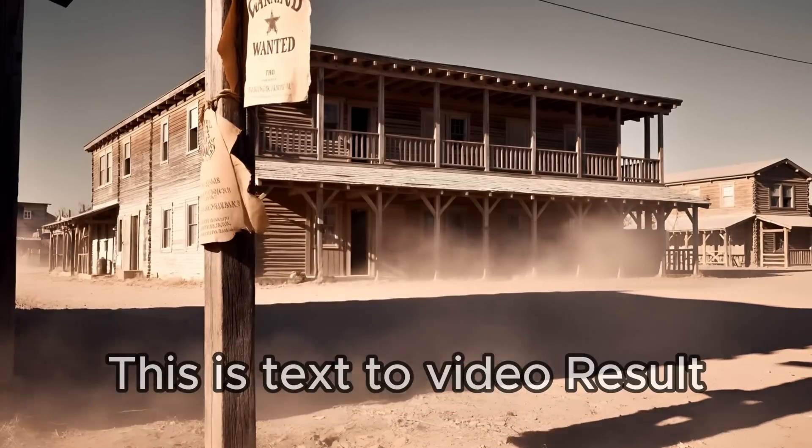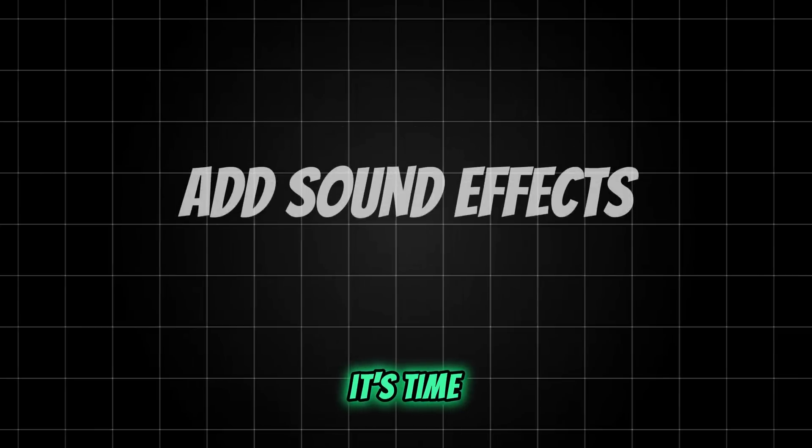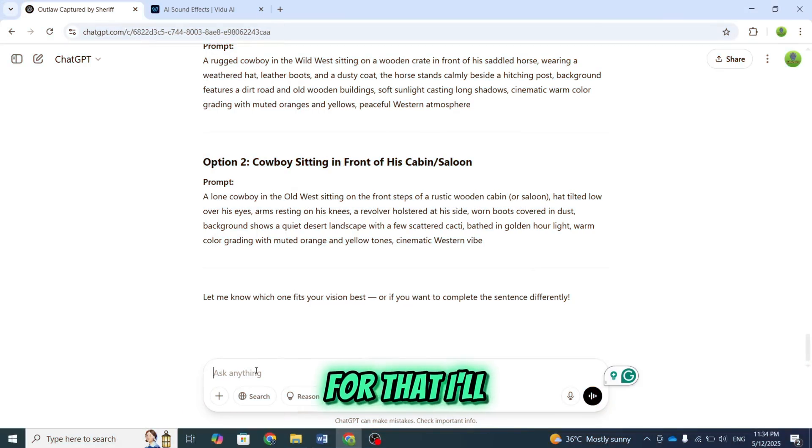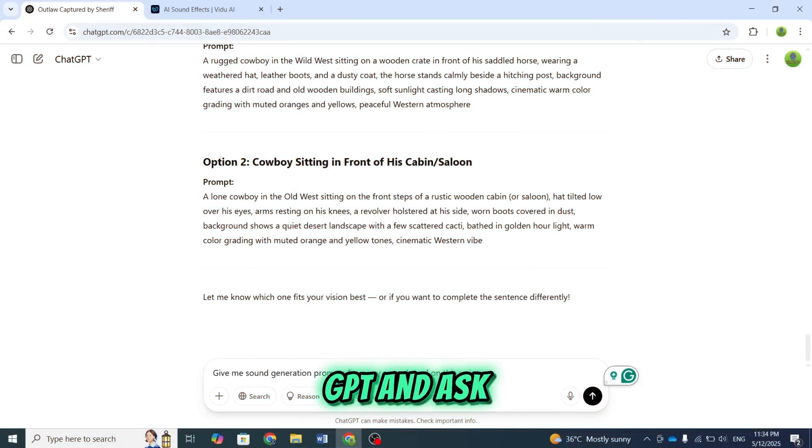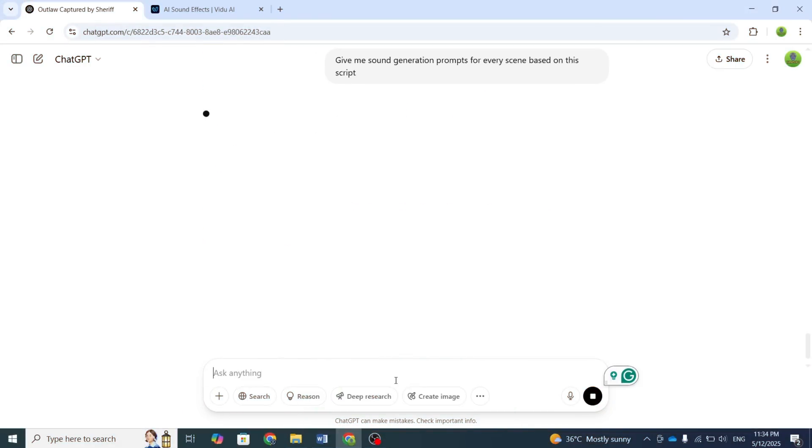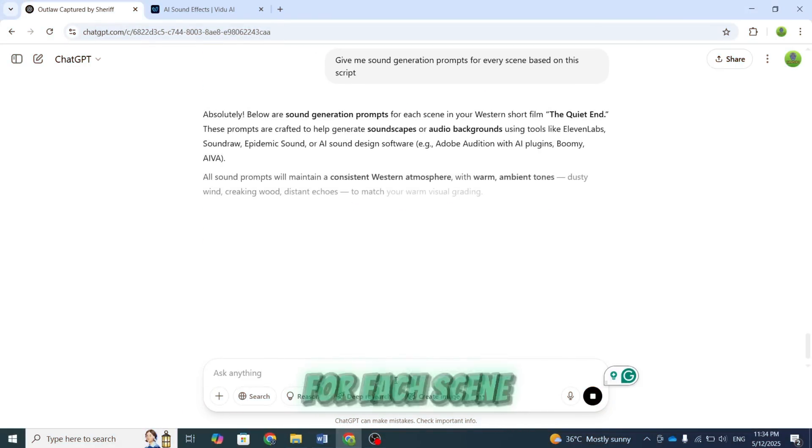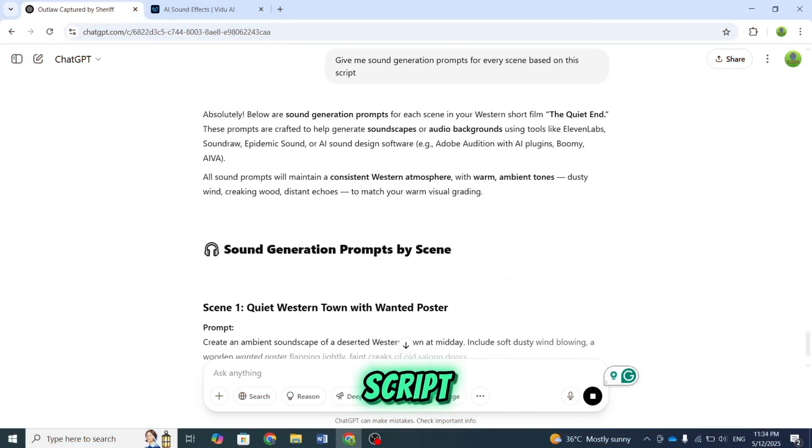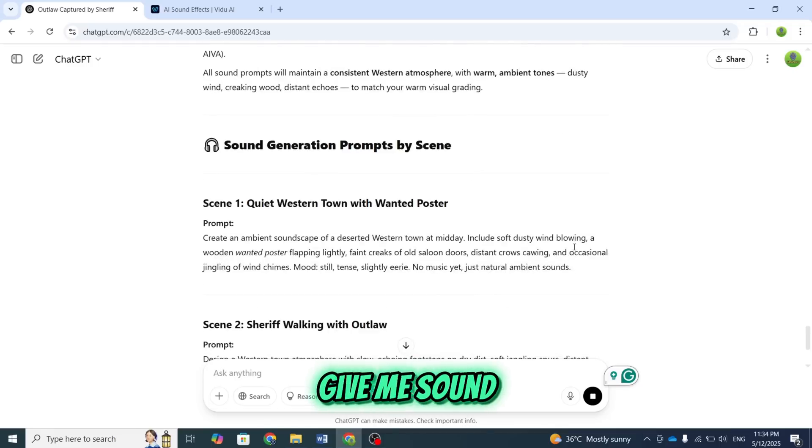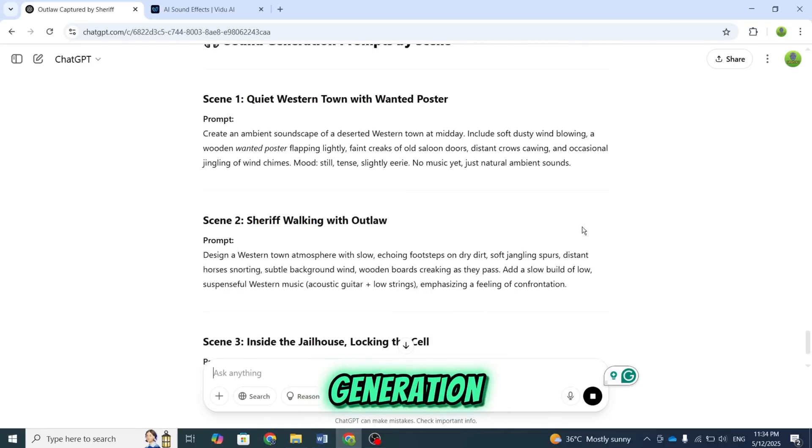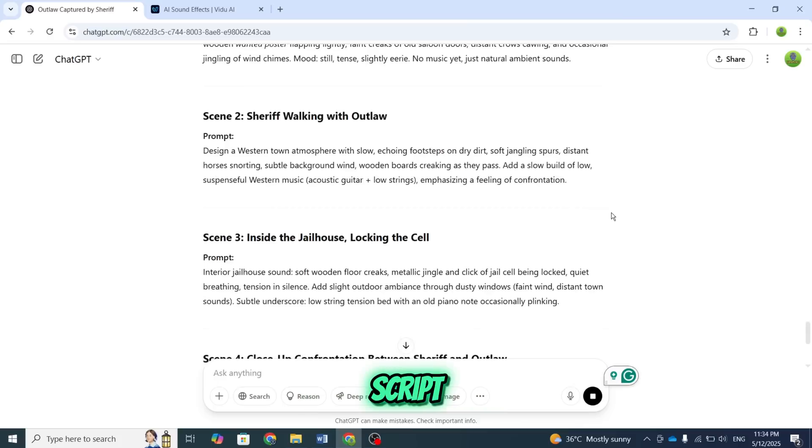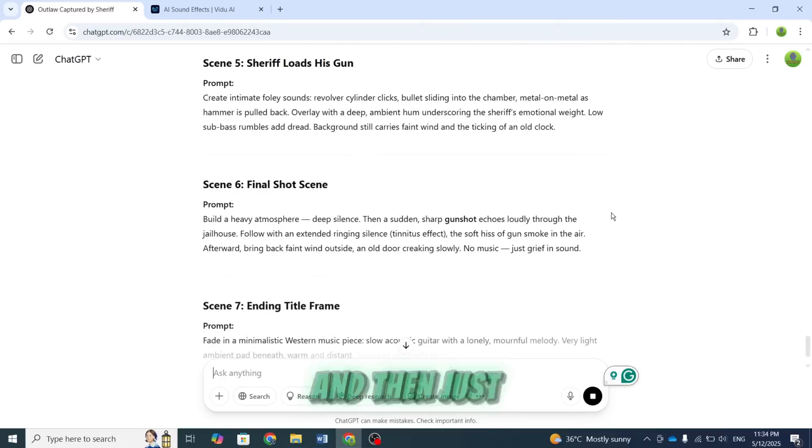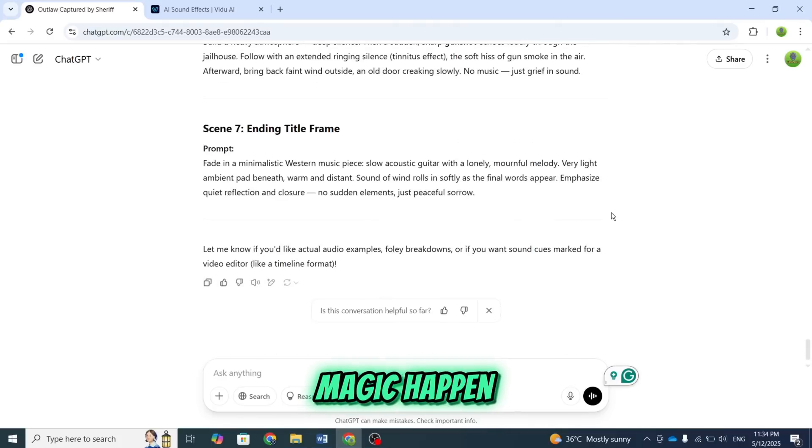Now that we have everything ready, it's time to add sound effects. For that, I'll head over to ChatGPT and ask it to generate relevant sound prompts for each scene in the movie script. I'll simply say, give me sound generation prompts for every scene based on this script. And then, just watch the magic happen!